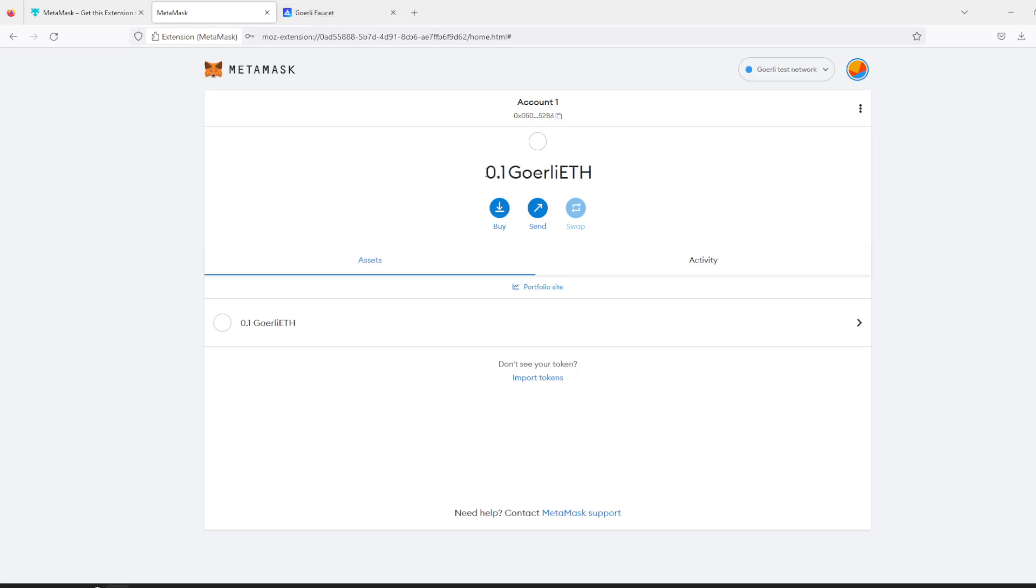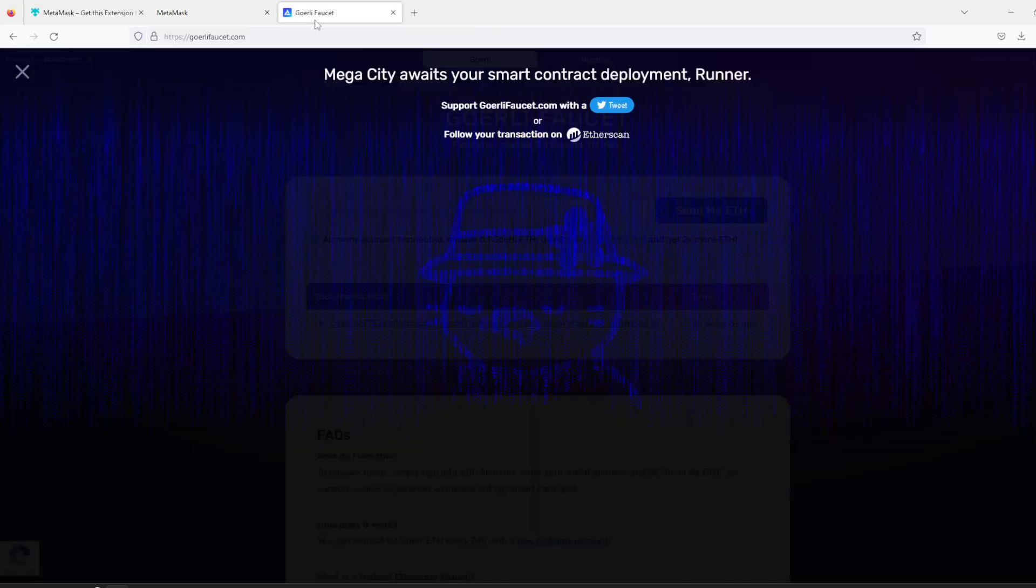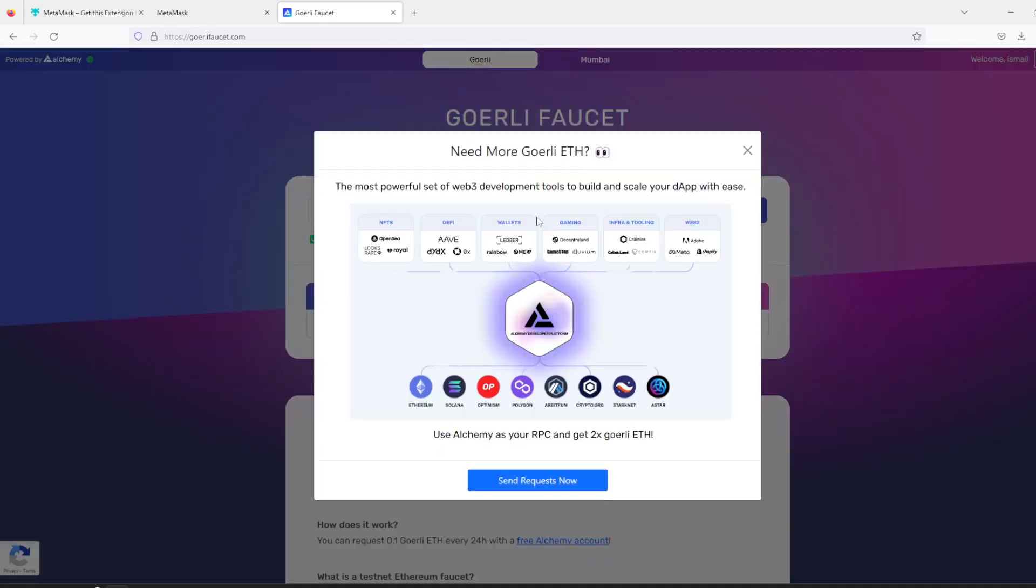Yes, here it is! So we got 0.1 Goerli ether. So that's how you can get test ether.